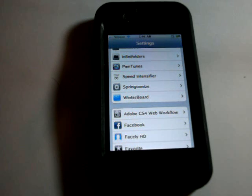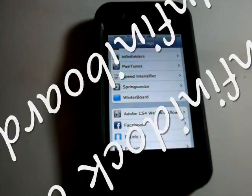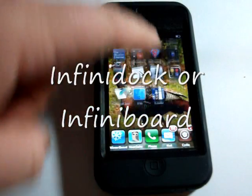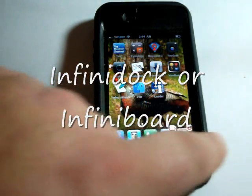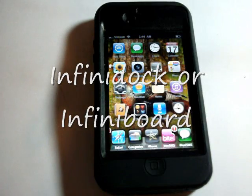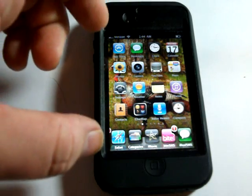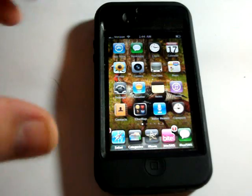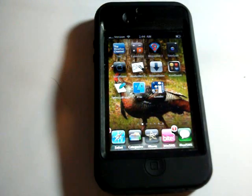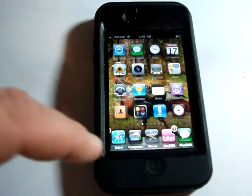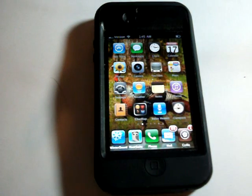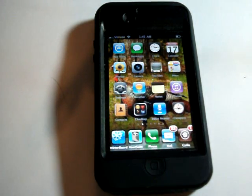Number two and three go together — that would be InfiniBoard and InfiniDoc. That allows you to scroll your dock and your boards like I'm doing here now. With Springtomize you could really scrunch your icons together if you wanted to get more on one page, though of course they'd be closer together and harder to get to. InfiniBoard and InfiniDoc give you the feature to scroll your dock and your board and they are a good application for the iPhone 4.